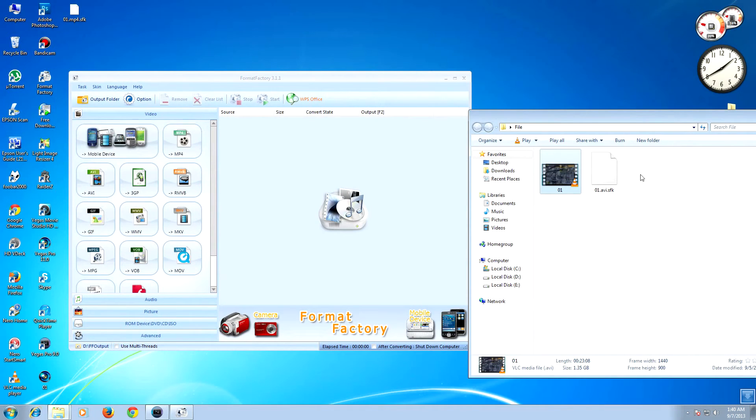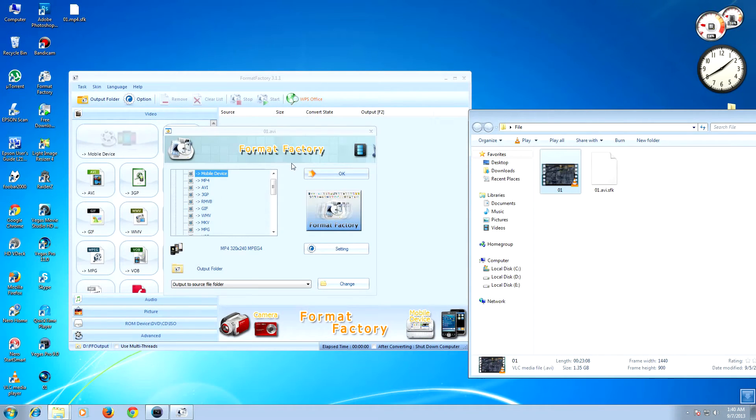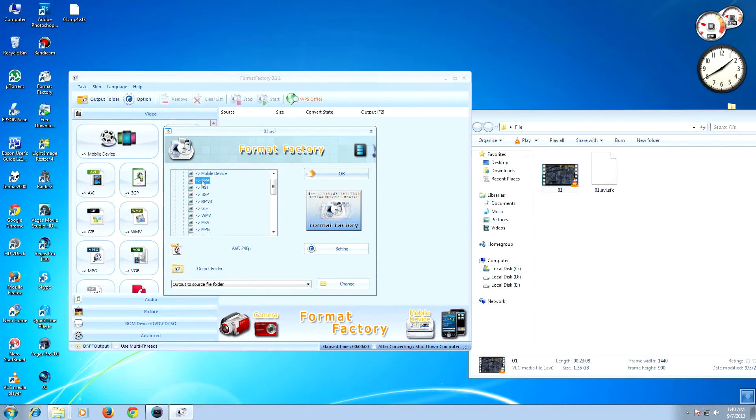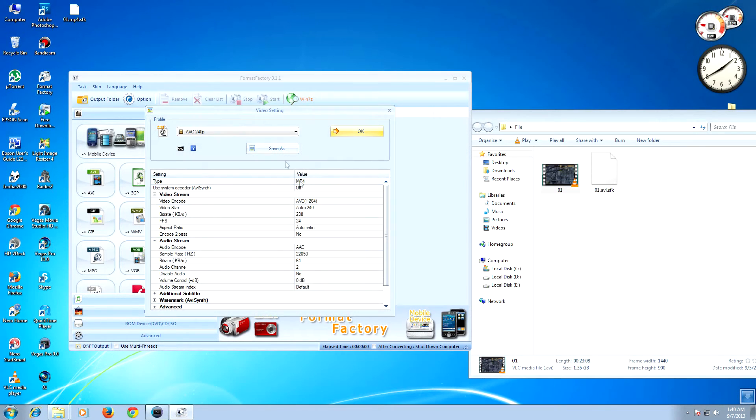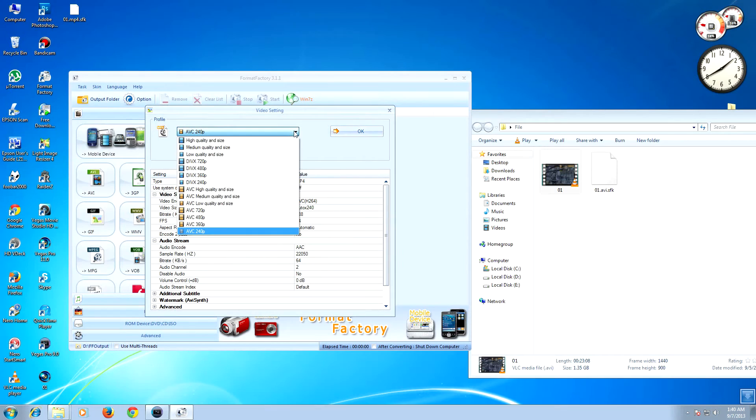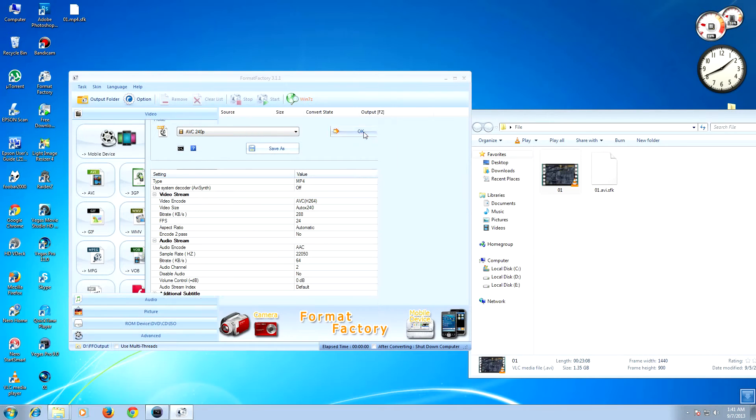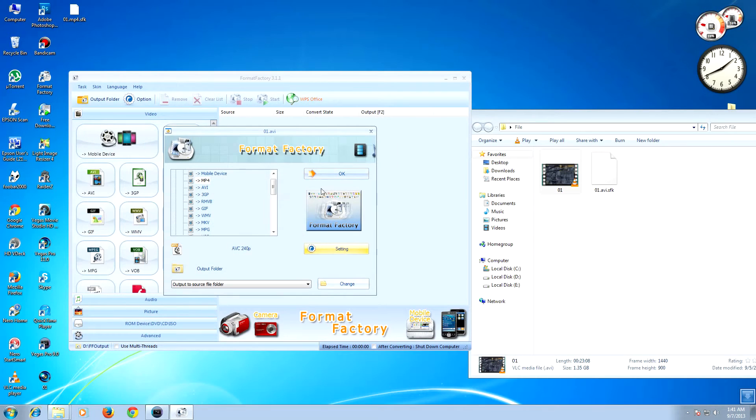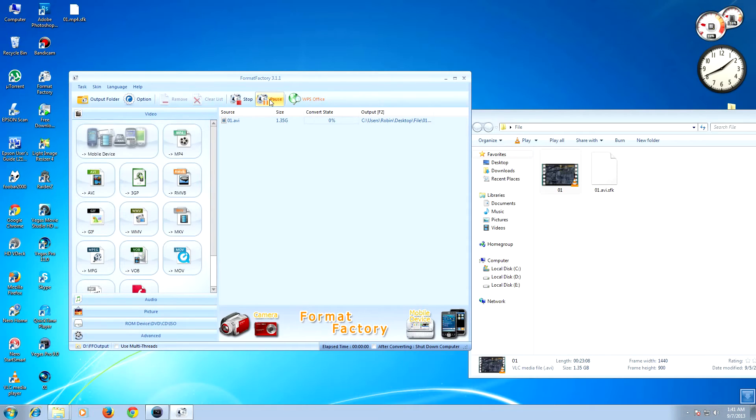Go to your source file and convert the high resolution file into low resolution file. For this tutorial I'm going to convert this to mp4. In settings, this is the lowest setting available in Format Factory. Click OK and start.